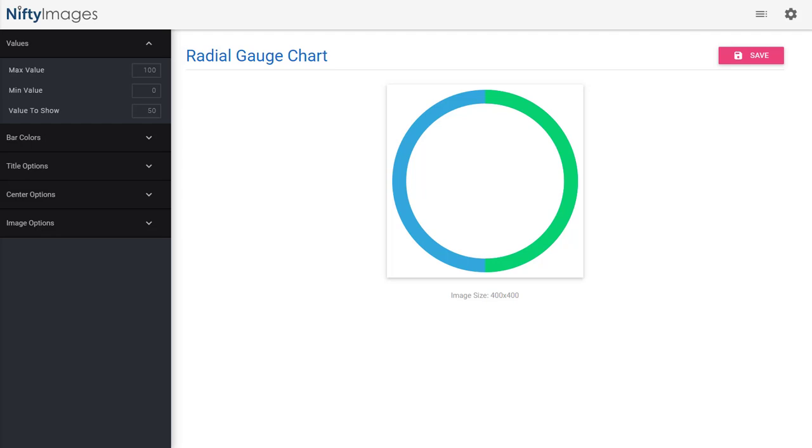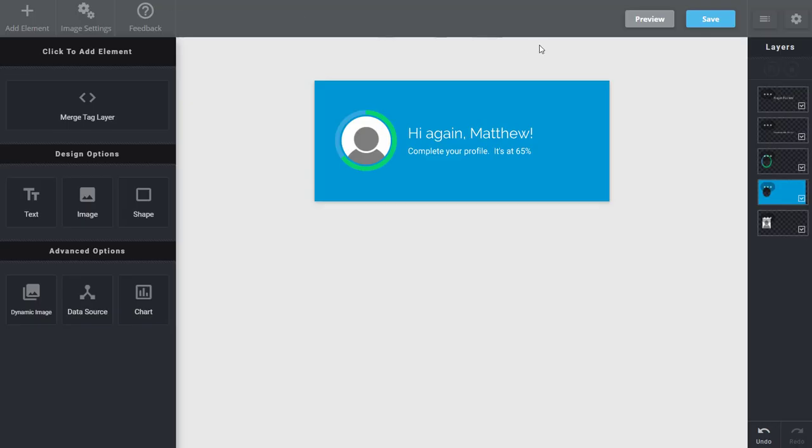In this final example, I've created this very simple radial gauge chart. I'm just selecting two colors here. The max value is 100, and this is going to be for a profile completion image I'm making. So it's a transparent background. I will now jump into the same Nifty Images editor we've seen before.